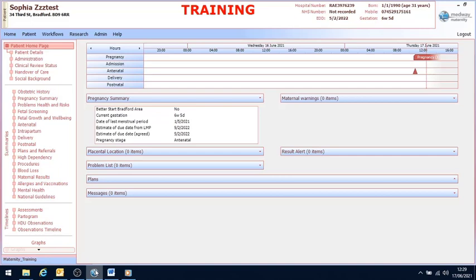The next steps of this course is how to complete a full booking assessment. A full booking assessment is usually done at 10 weeks gestation and it's usually done by an NHS professional.